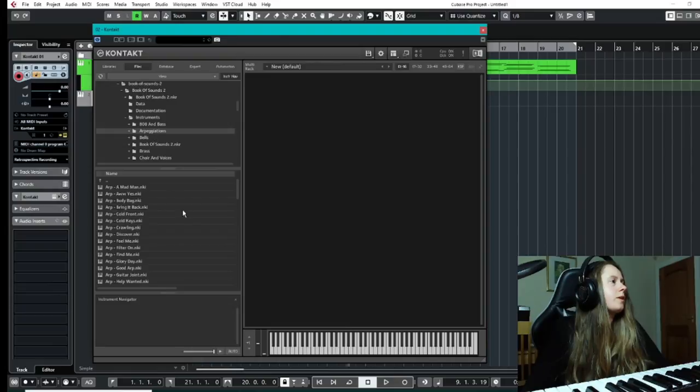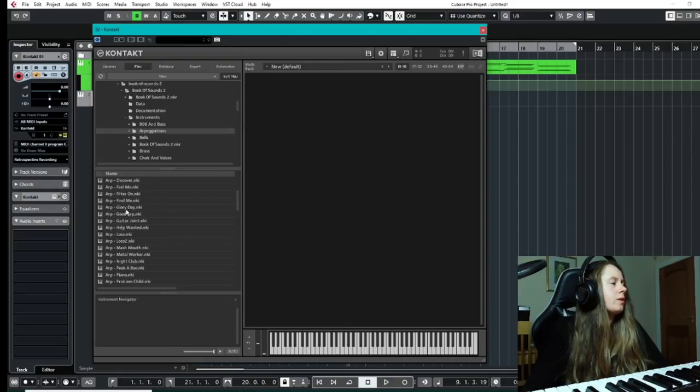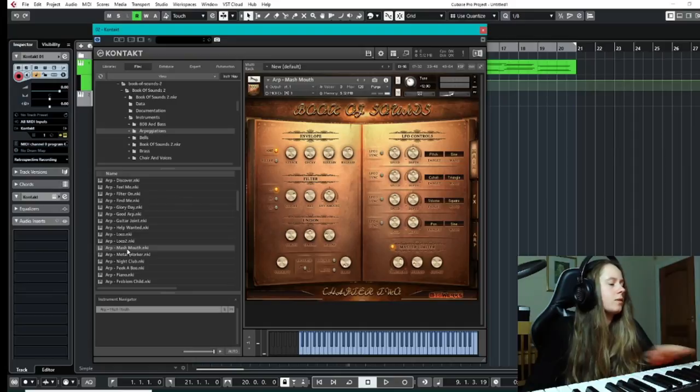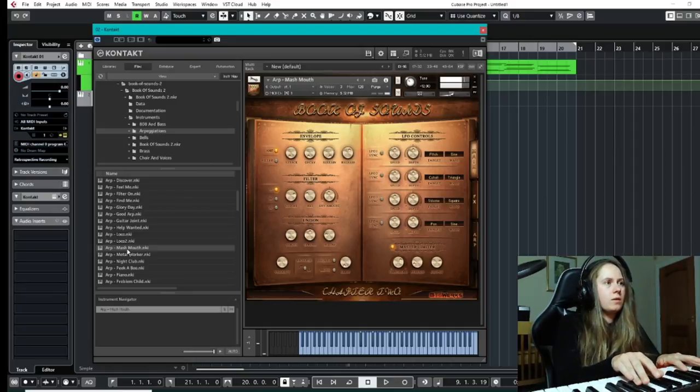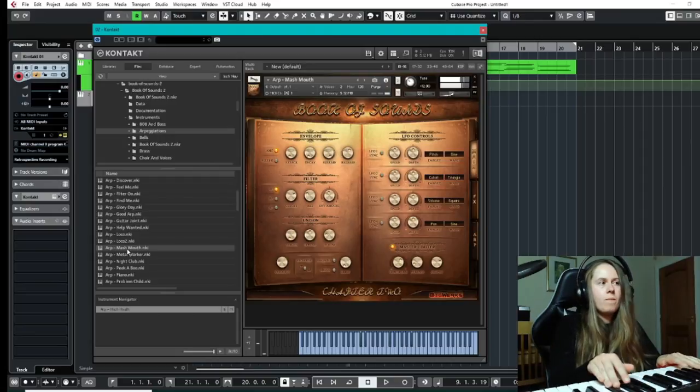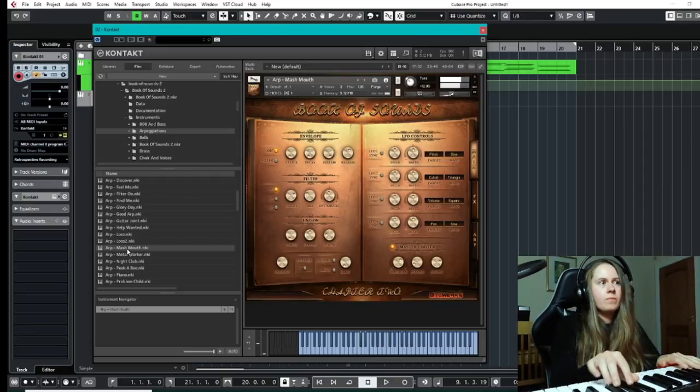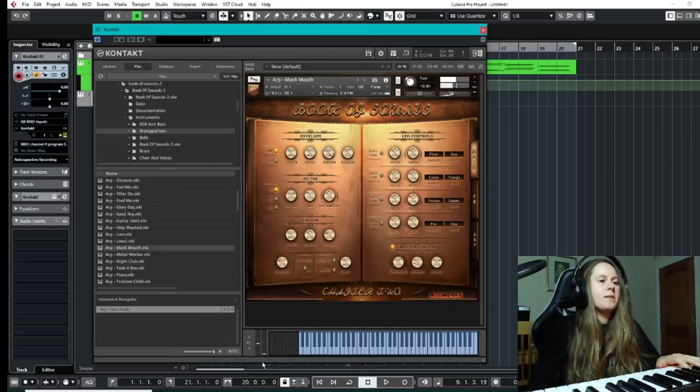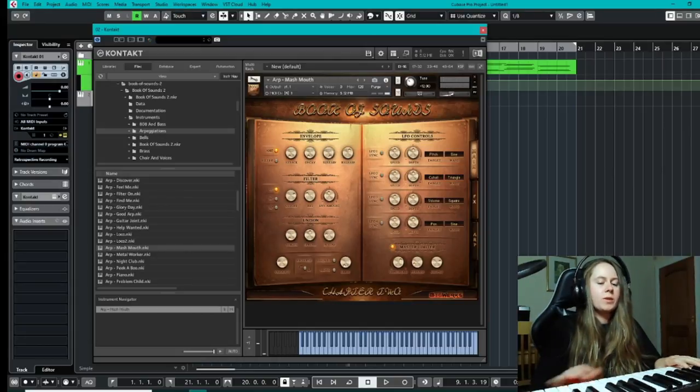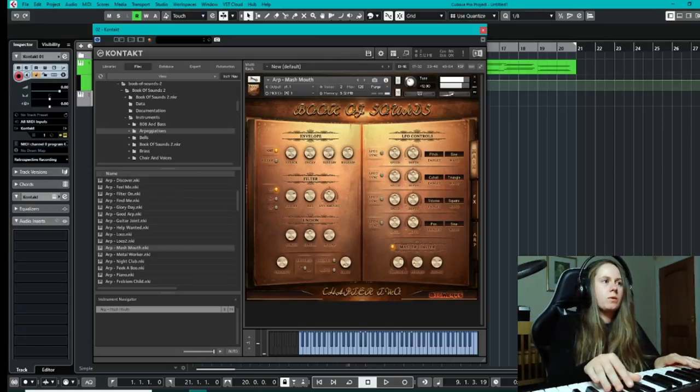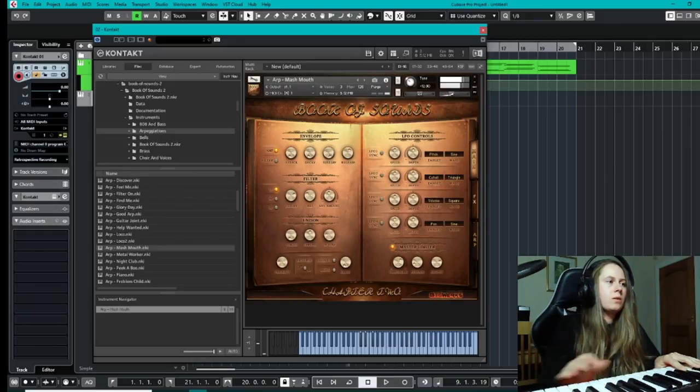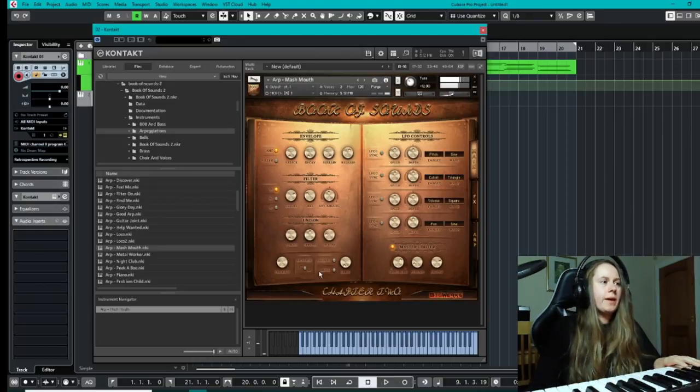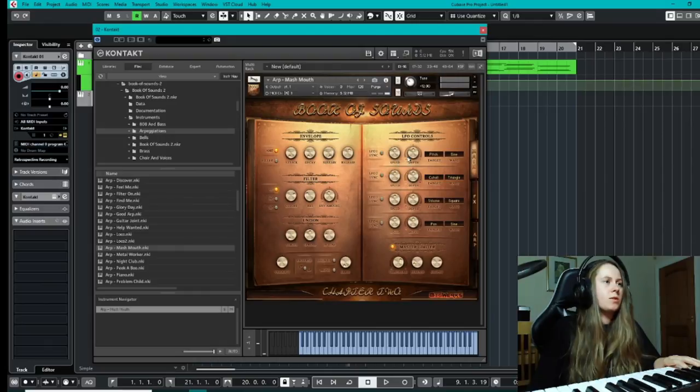So yeah, let's have a look at the arpeggiations now. Again, these can be adjusted obviously with the tempo of the track as well.